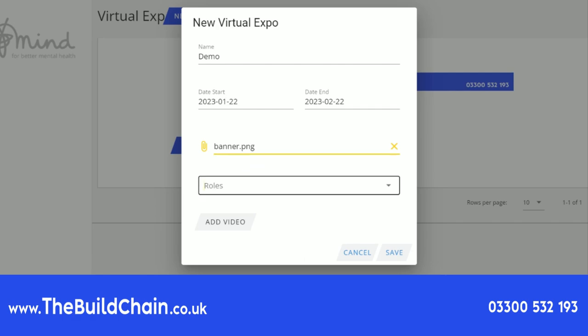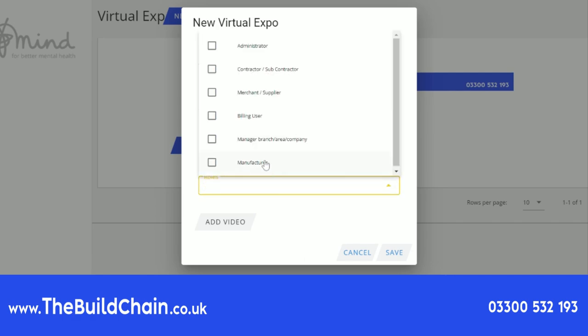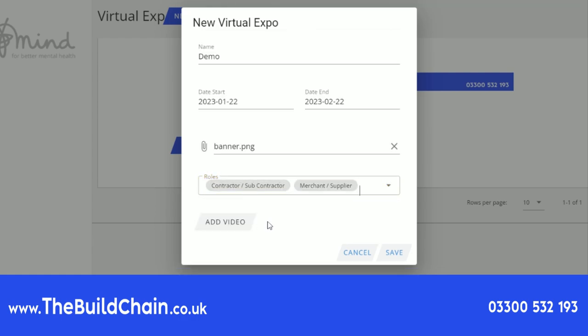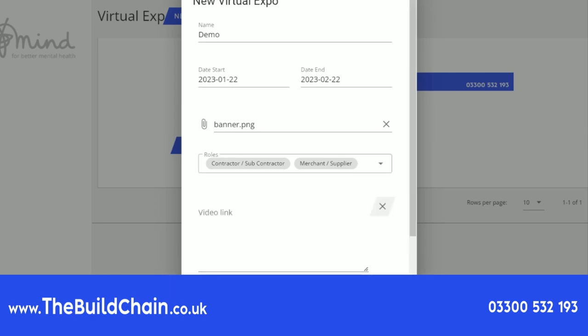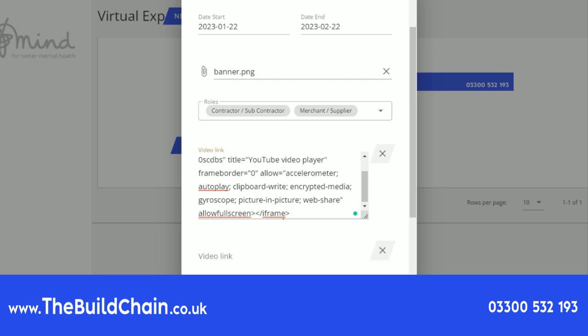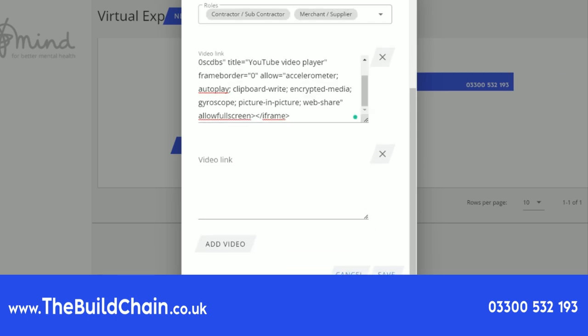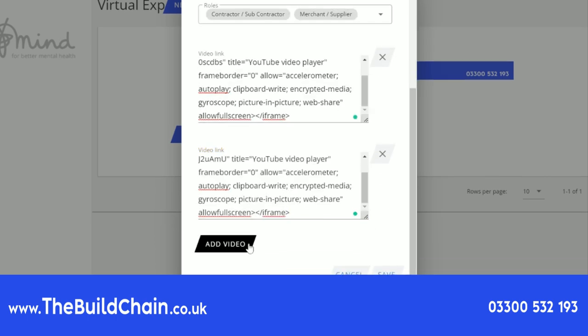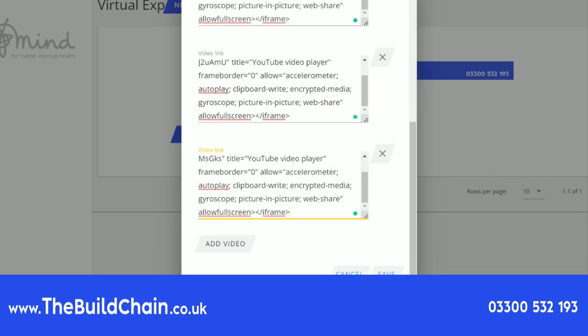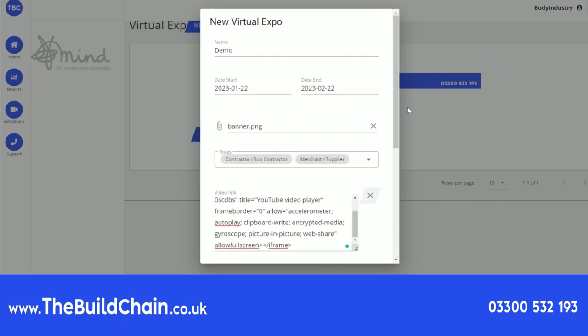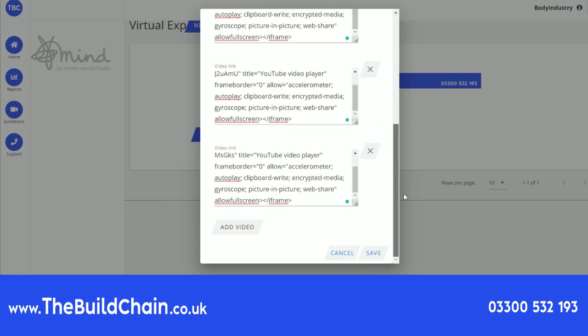You can select the demographic which you would like to target with your exhibition, ensuring your content is seen by the right people. To add videos, press add video and then paste the embed code into video link. You can add multiple videos to the same exhibition. Once you have entered all the exhibition details, press save.